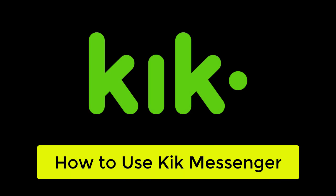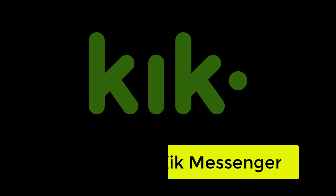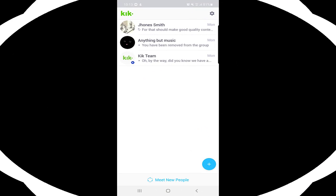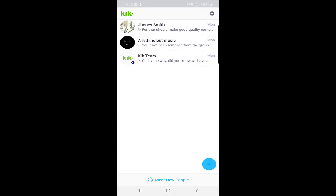How to use the Kick application. Hello guys, my name is Shahid and today we will be discussing how you can use the different features of the Kick application. So without wasting any time, let's get started. As you can see, this is the first page of the Kick application.